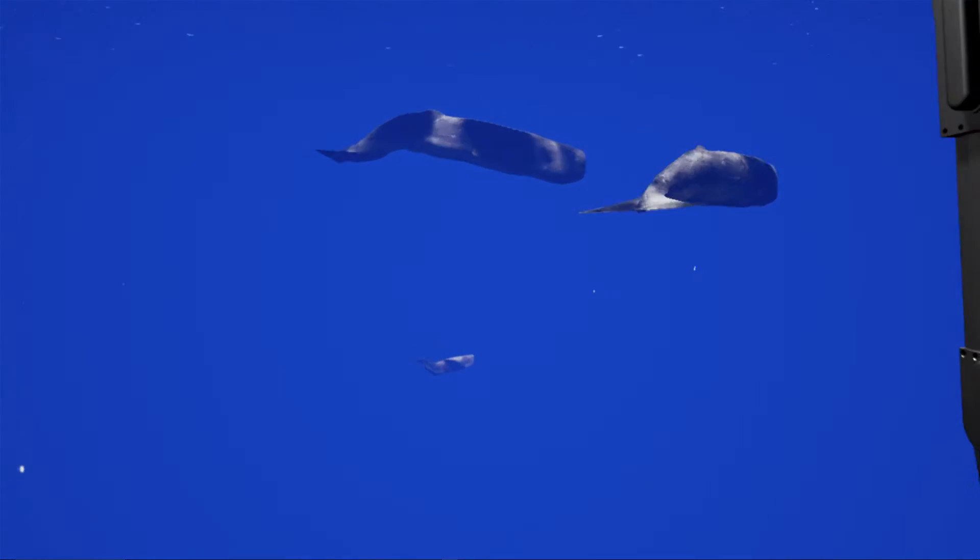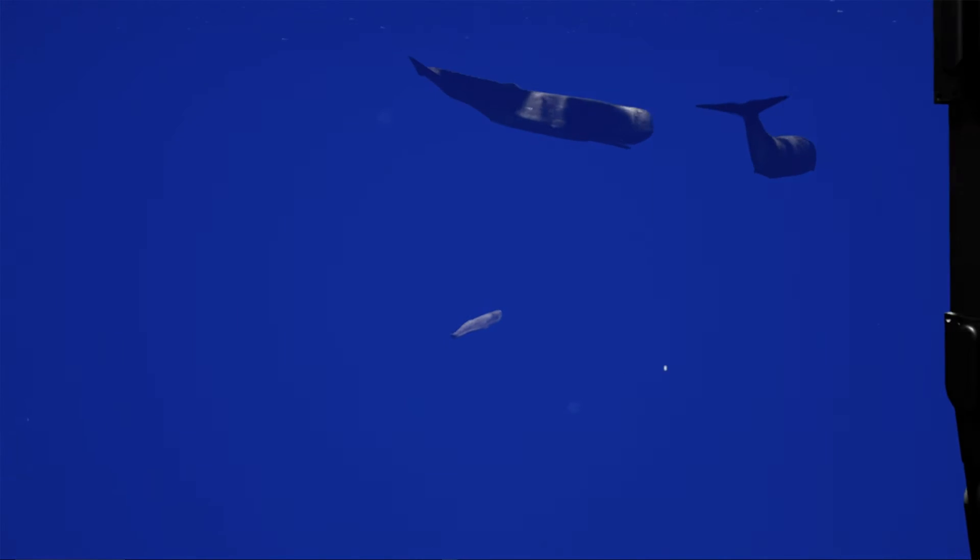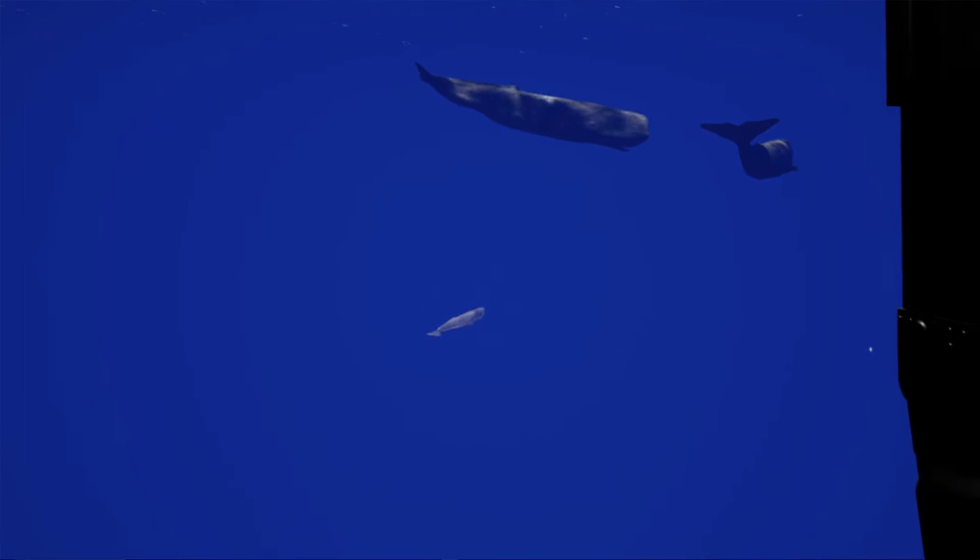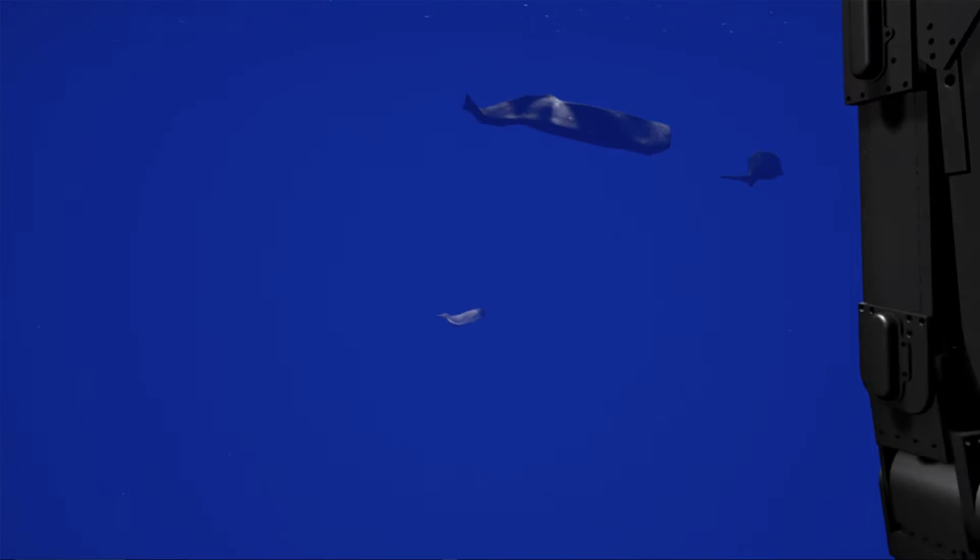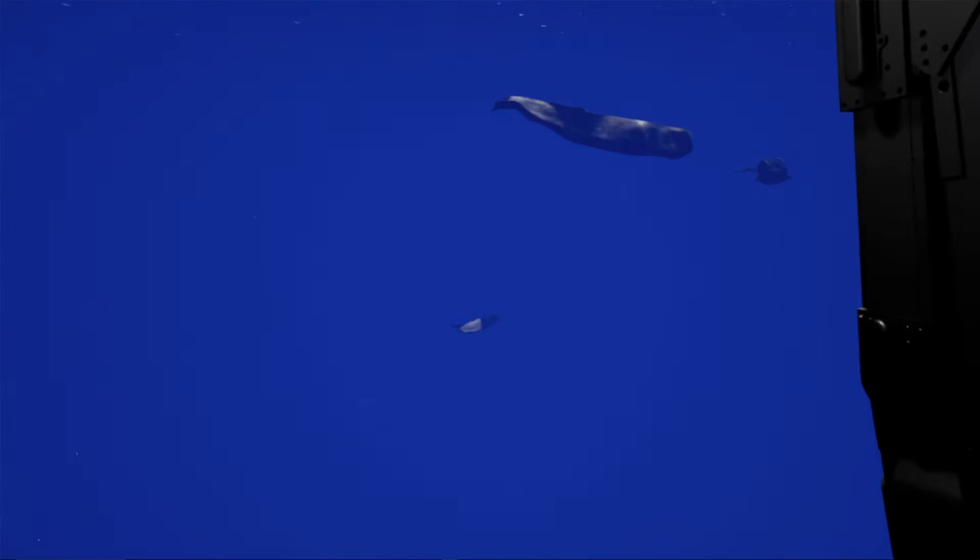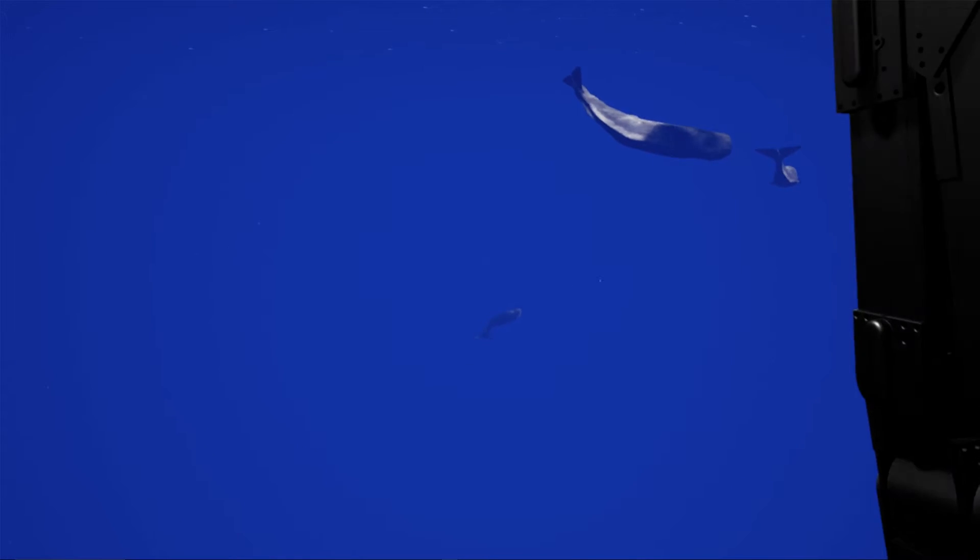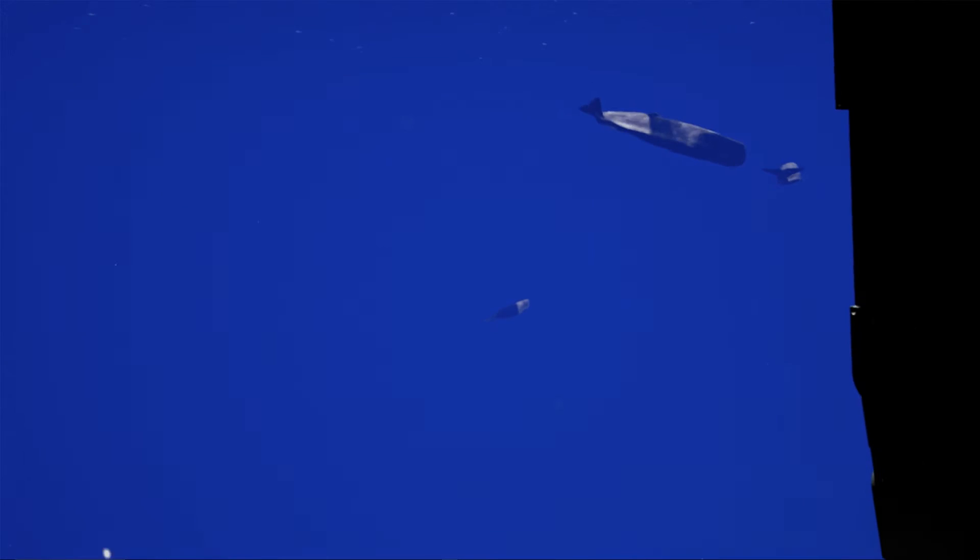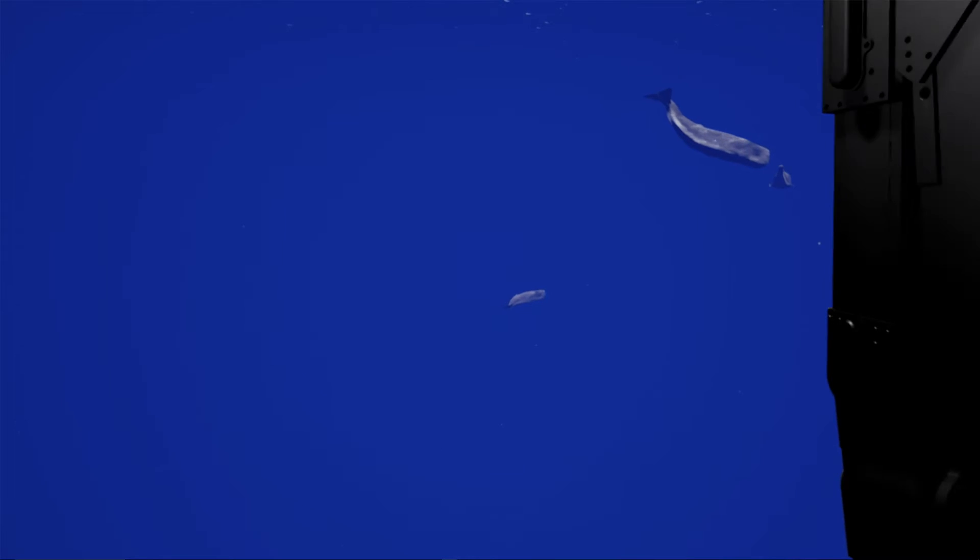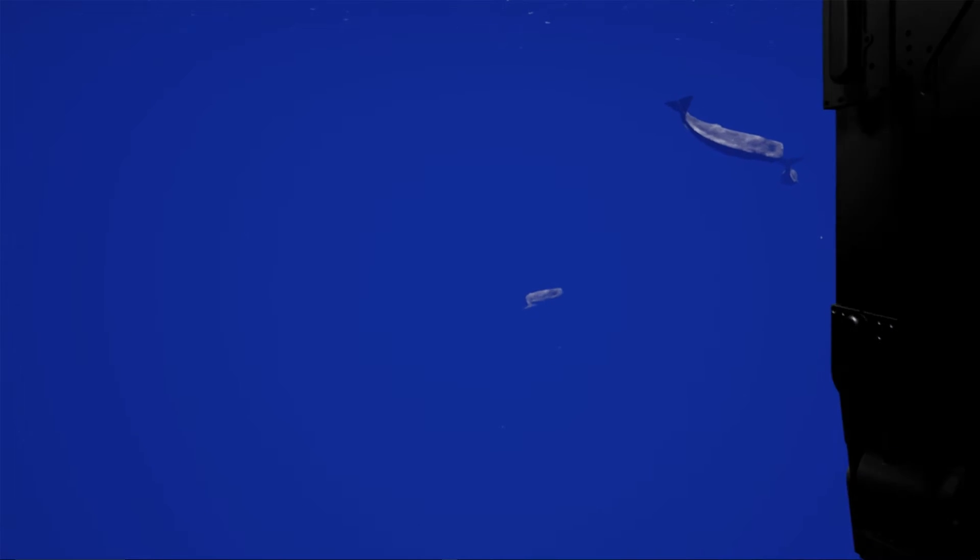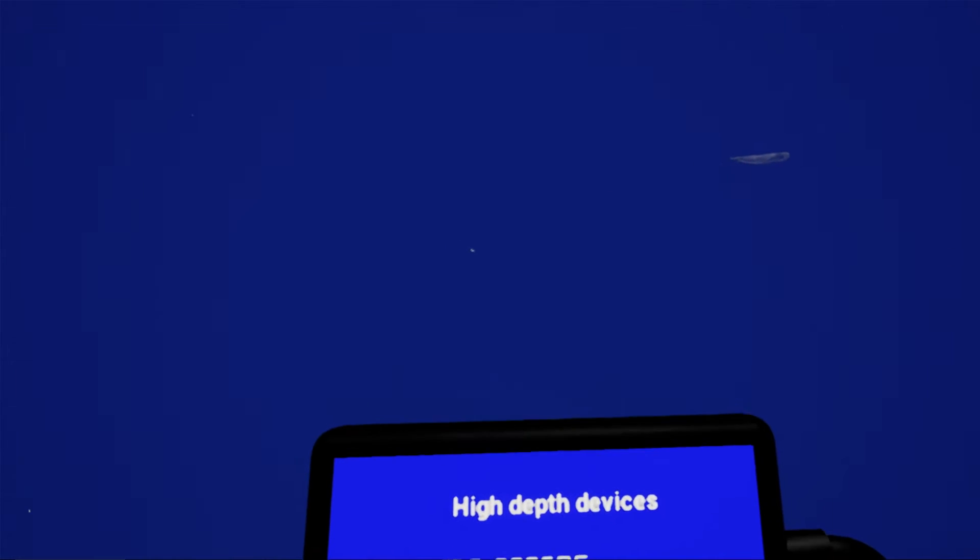Plunging to 2,250 meters, it is the second deepest diving mammal. The sperm whale's clicking vocalization, a form of echolocation and communication, may be as loud as 230 decibels underwater. It has the largest brain of any animal on Earth, more than five times heavier than a human's.